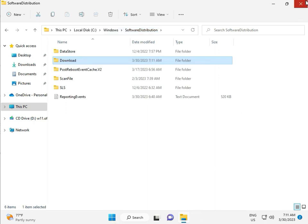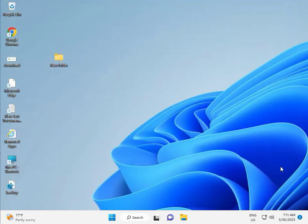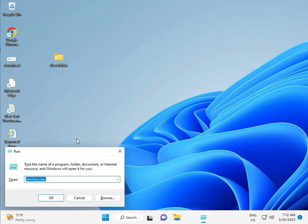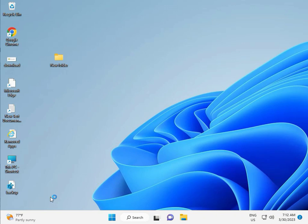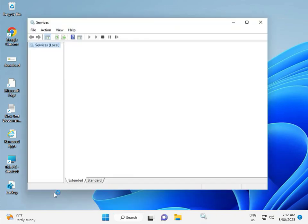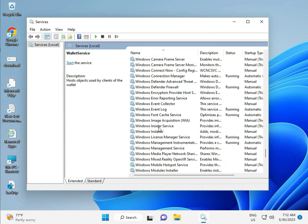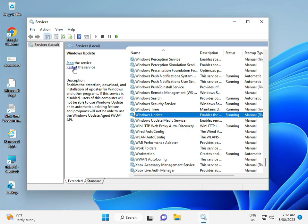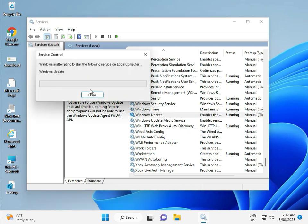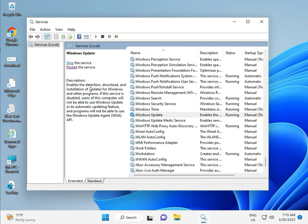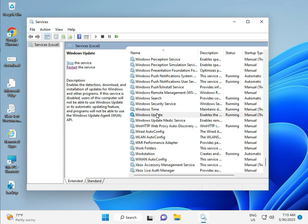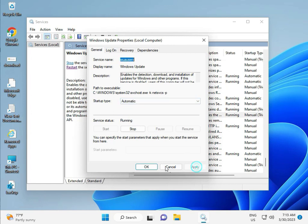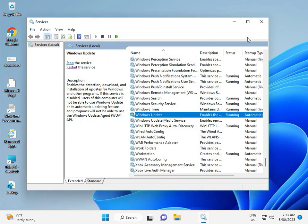Third solution: press Windows + R and type Services.msc, then click OK. Press W to scroll to Windows Update. Select Windows Update and right-click Restart. This is the Windows Update Service. You can set it to Manual, but please select Automatic, then click Apply and OK, then close.